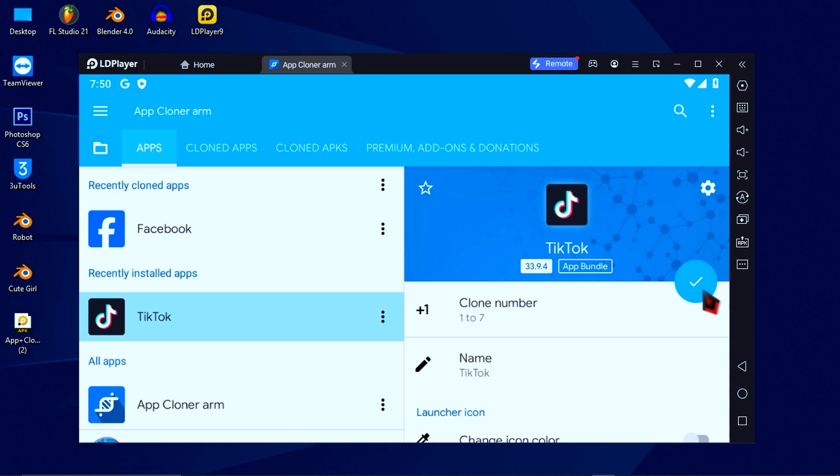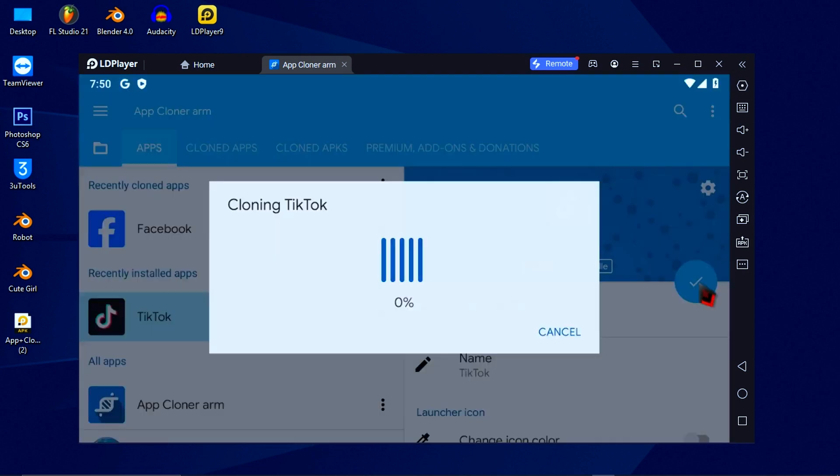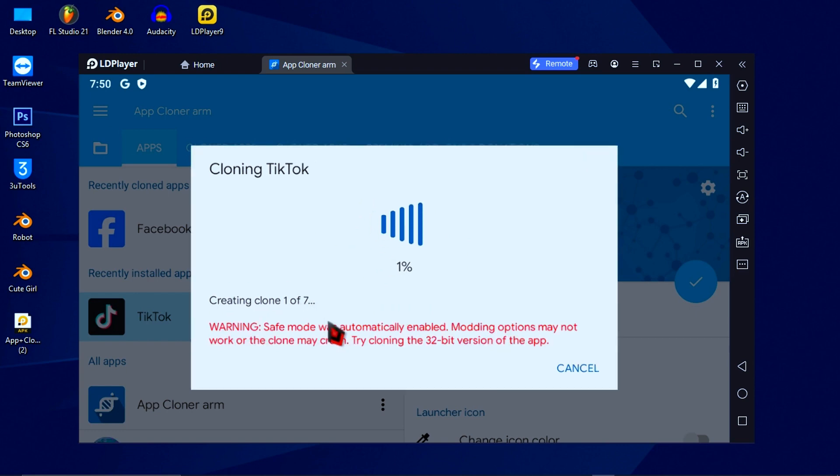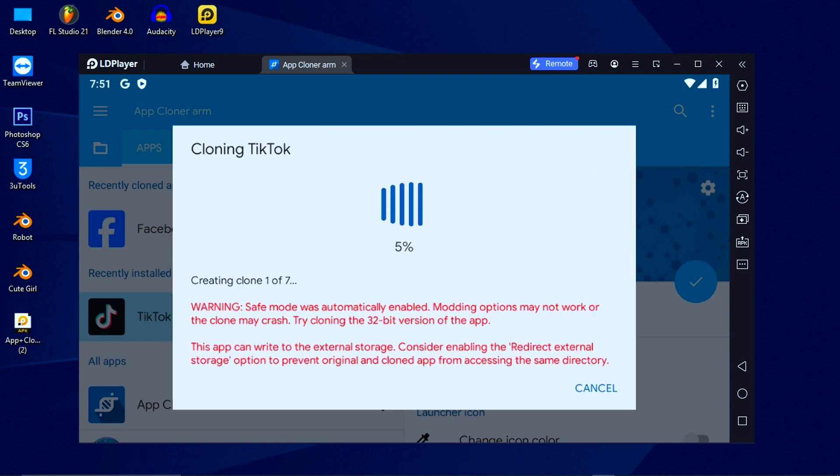Then click on tick button to start clone the apps. And the cloning will start from one to seven automatically. Be patient, it will take you some time to finish. And now I speed up the video to make it shorter.